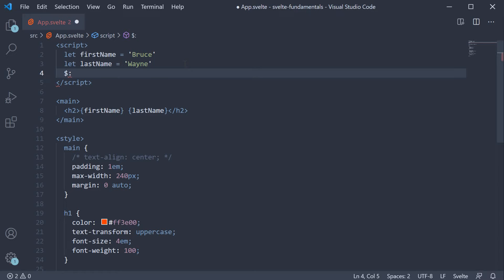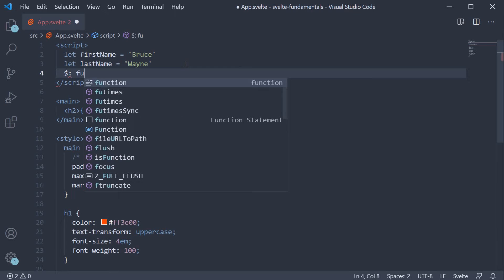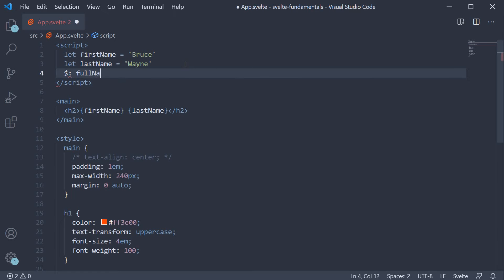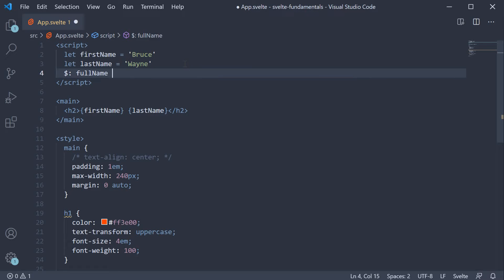So instead of let or const, we use this followed by the variable name. Let's call it full name. This is going to be equal to first name followed by last name.